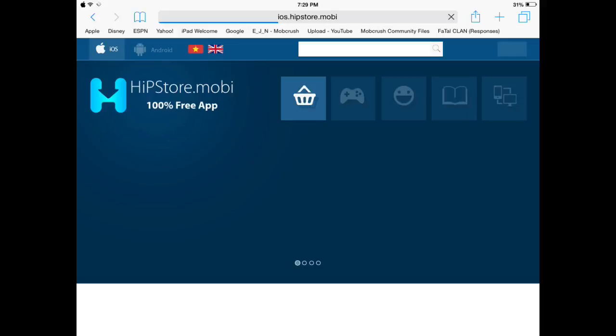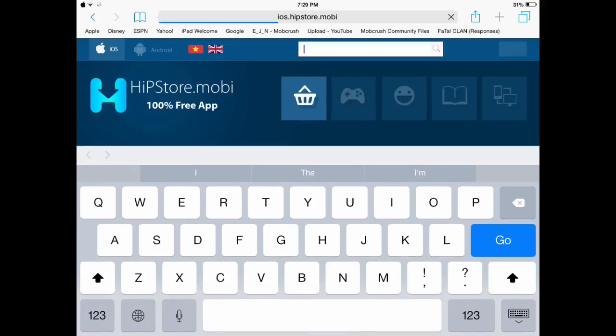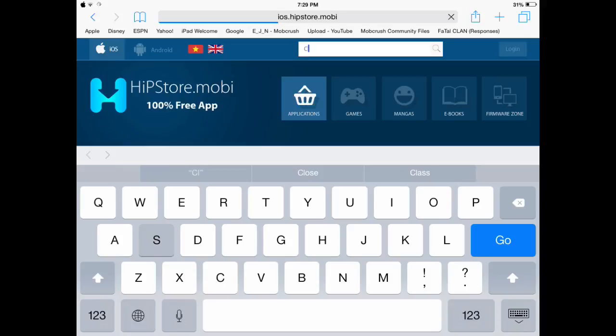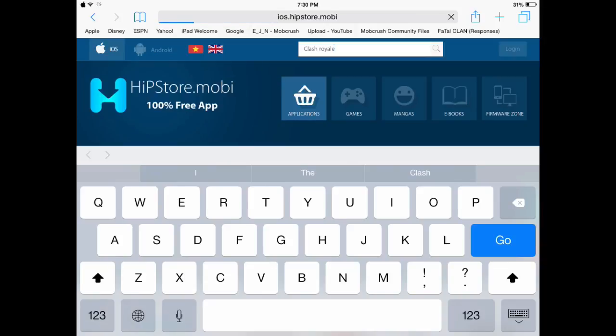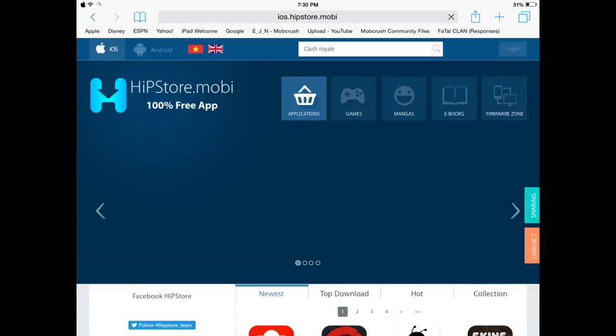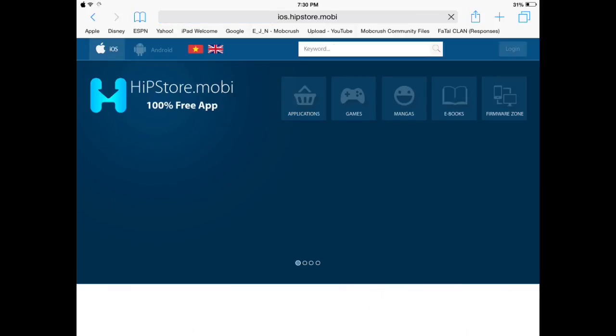Okay, just let it load. So what you're gonna put is Clash Royale. It won't let me type for some reason. There we go. Just press Go.